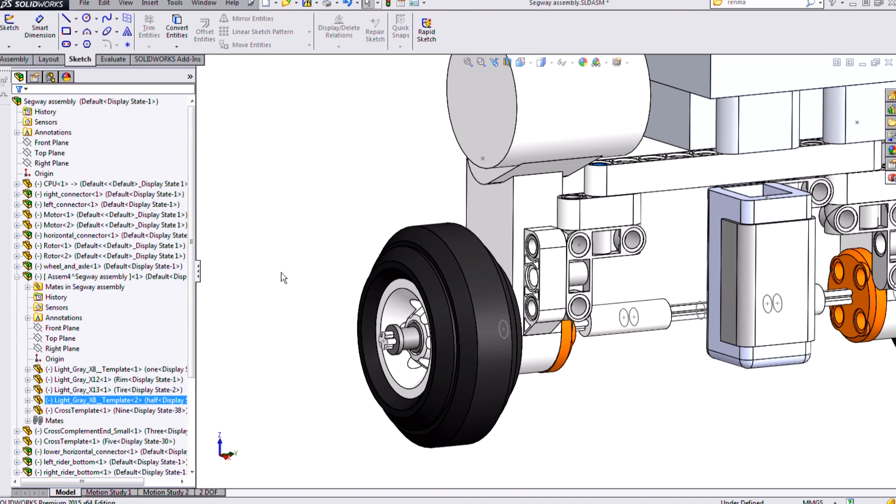In today's video, we went over how to create sub-assemblies and how to dissolve sub-assemblies in the assembly environment in SolidWorks. Thanks for watching.